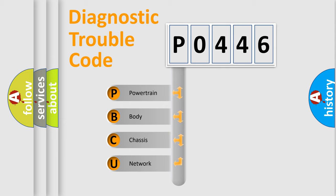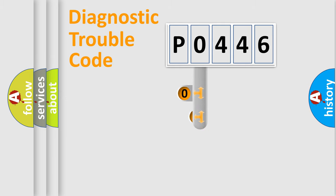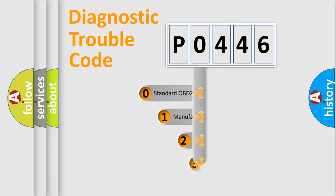We divide the electric system of automobile into four basic units: Powertrain, Body, Chassis, and Network. This distribution is defined in the first character code.